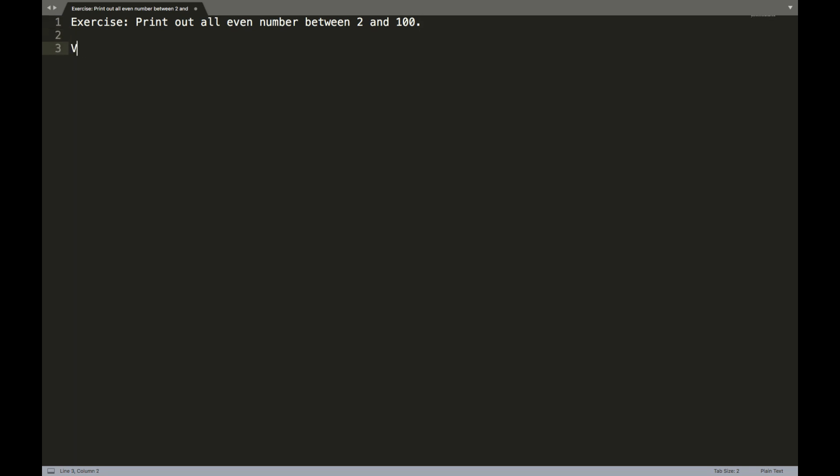So we're going to first do version one. That is, this is the first attempt of writing code that will accomplish this task of printing out all the even numbers. So we're going to first create a variable called number and have it hold the number one. So if you're not familiar with the concept of variables, simply put a variable is like a box. It's a box in which you could put something inside of it.